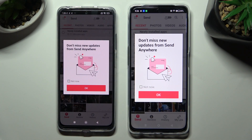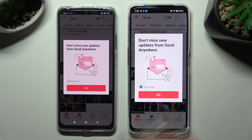In this window about new updates, you can tap on Not Now if you want to. In order to close it, tap on OK.